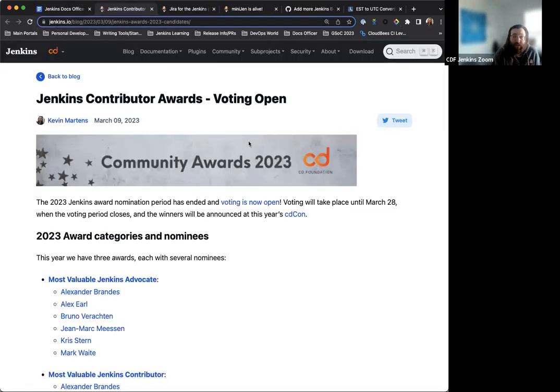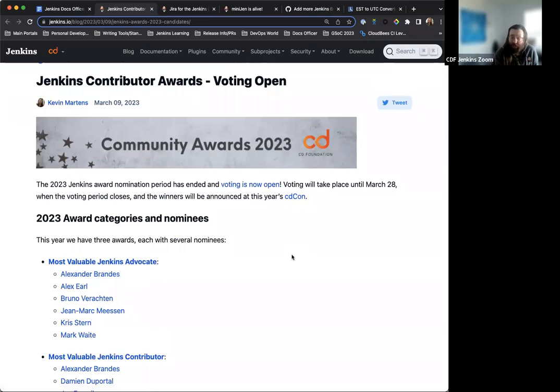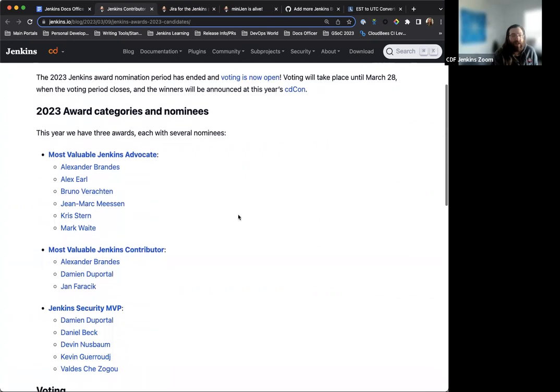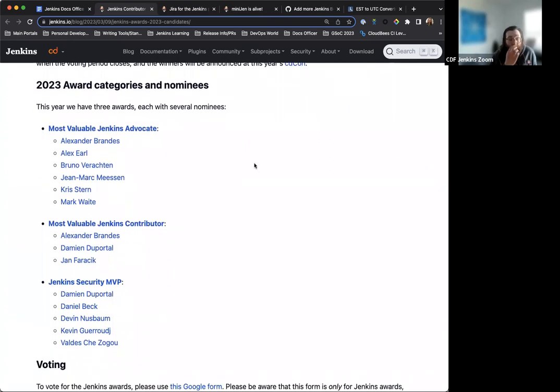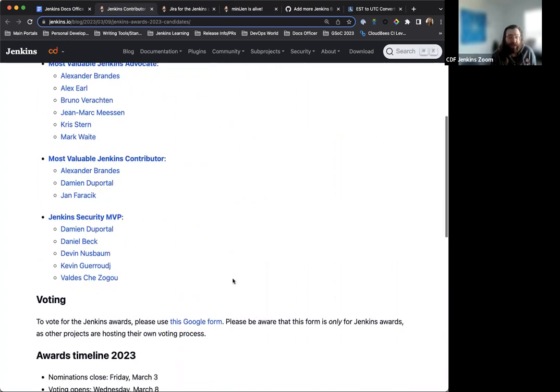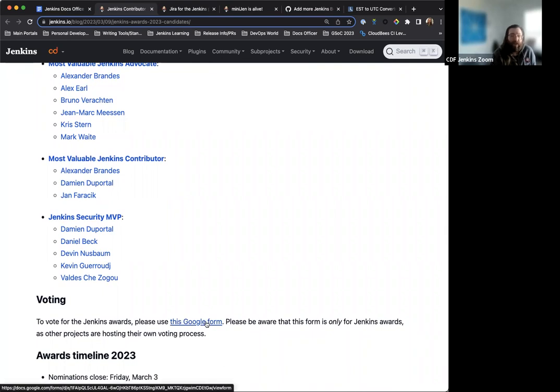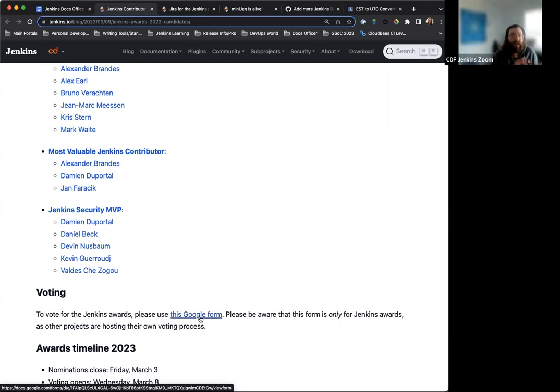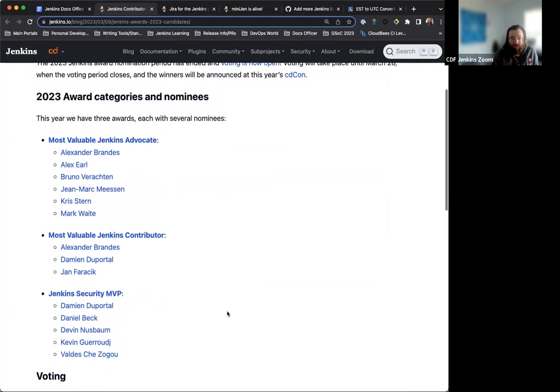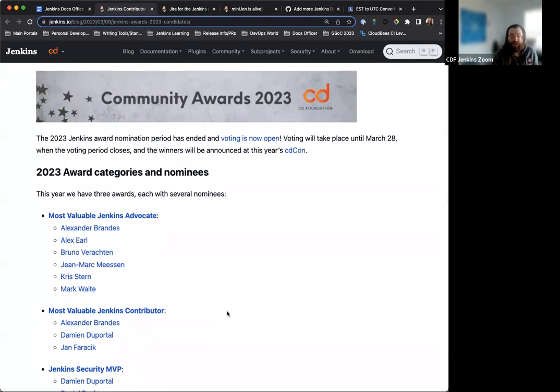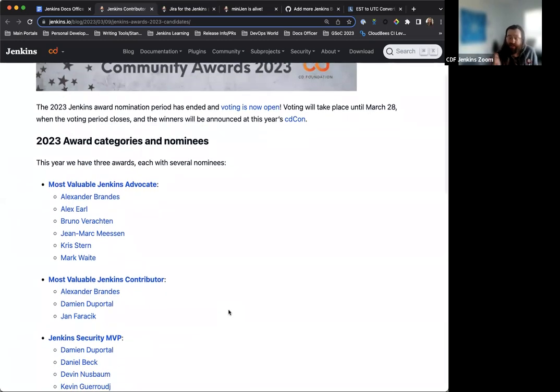Next item on the list, the Jenkins Contributor Awards voting is officially open now as of just yesterday, Wednesday, March 8th. Voting is going to be available and open until March 28th, so the end of this month. And we have our list of awards and candidates to choose from. All of these people are more than worthy of these sort of awards and even further. So this is a great opportunity to share our thanks and gratitude and appreciation for them. It's going to take place via a Google form that is linked here in the blog post. This is only for the Jenkins Awards. The other projects and the CD Foundation themselves have a separate form for their awards and their voting process.